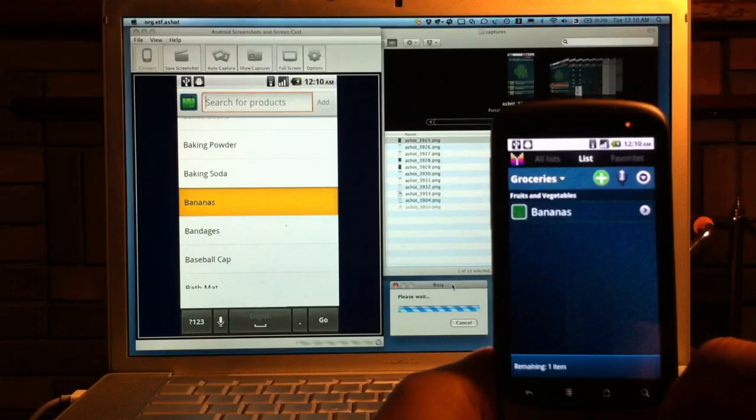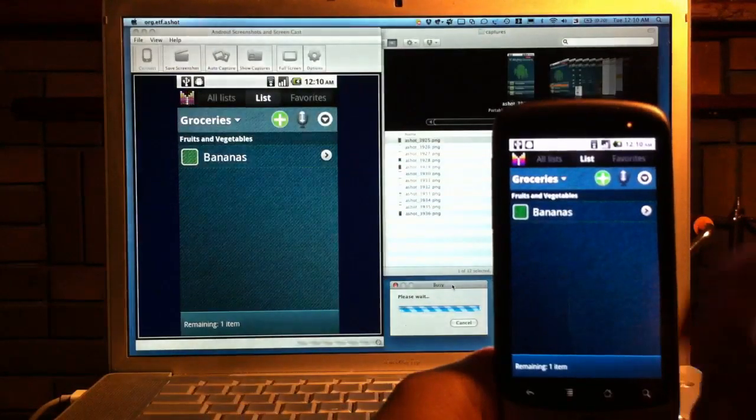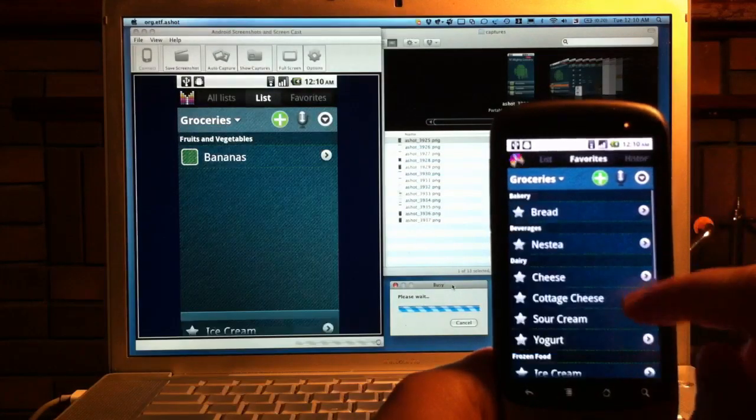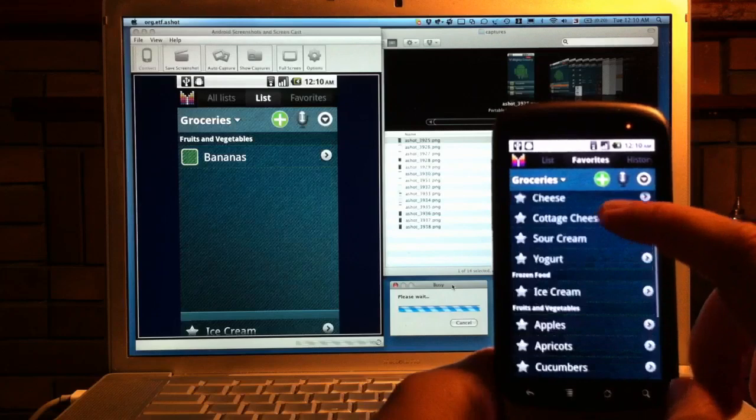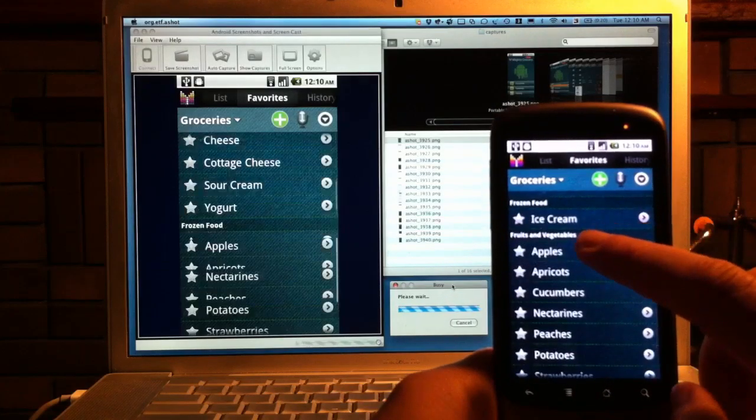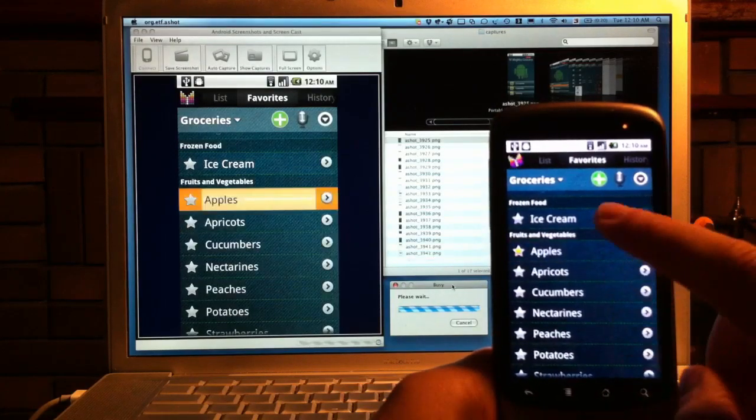I started the tool in auto capture mode and on the top right of the screen you can see new screenshots as they appear during this presentation.